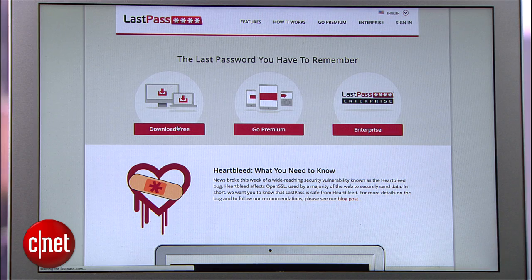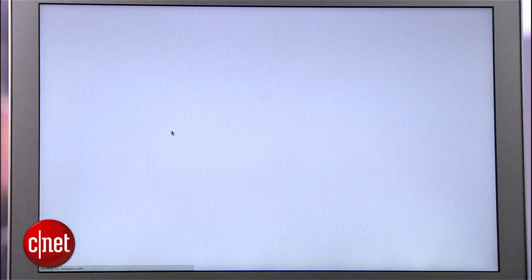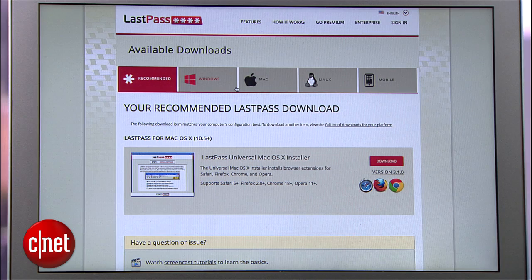Download the LastPass extension that applies to you. LastPass will automatically detect if you're on Windows, Mac, or Linux and offer you a recommended download link. In our case, this is a Mac and LastPass is offering up a universal Mac OS X installer that will install the LastPass password manager on pretty much whatever browser you have on your machine.